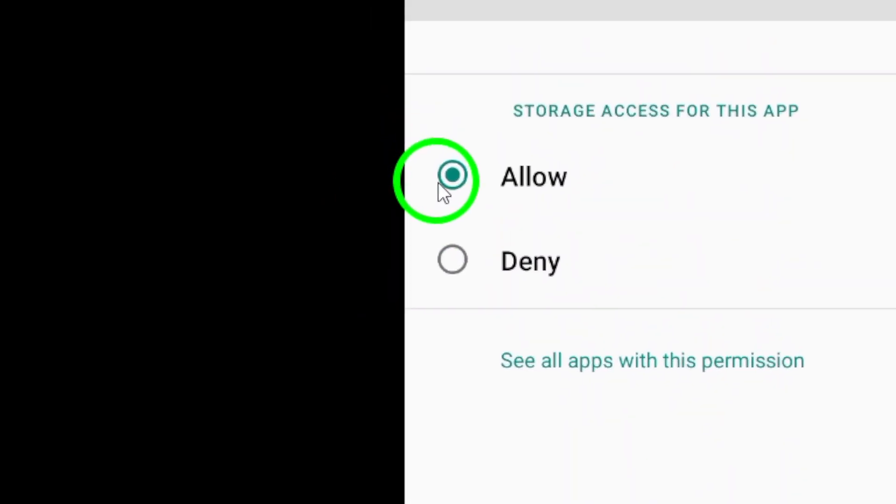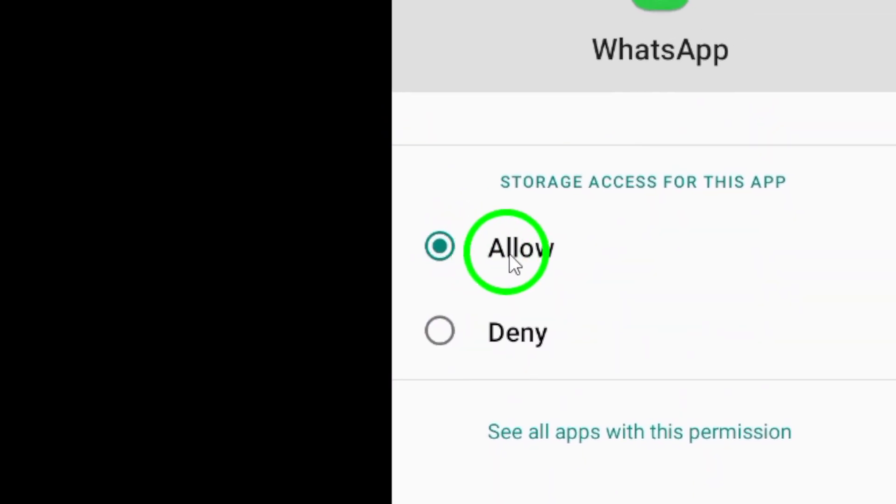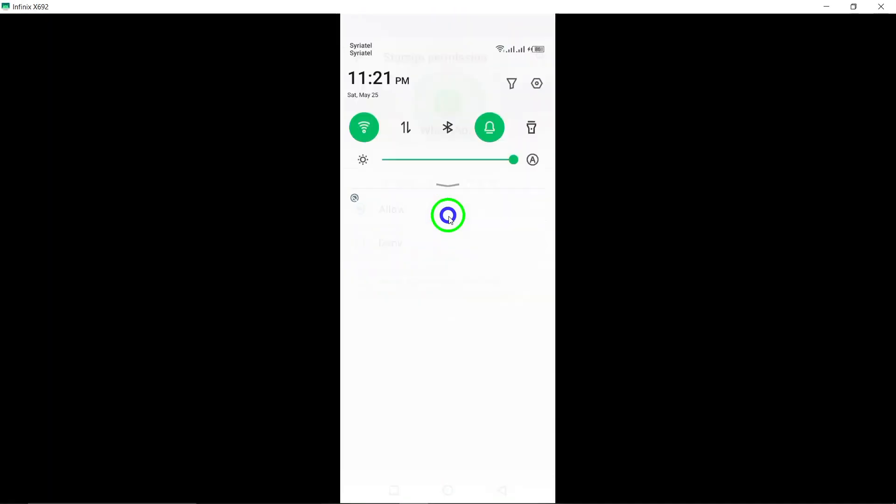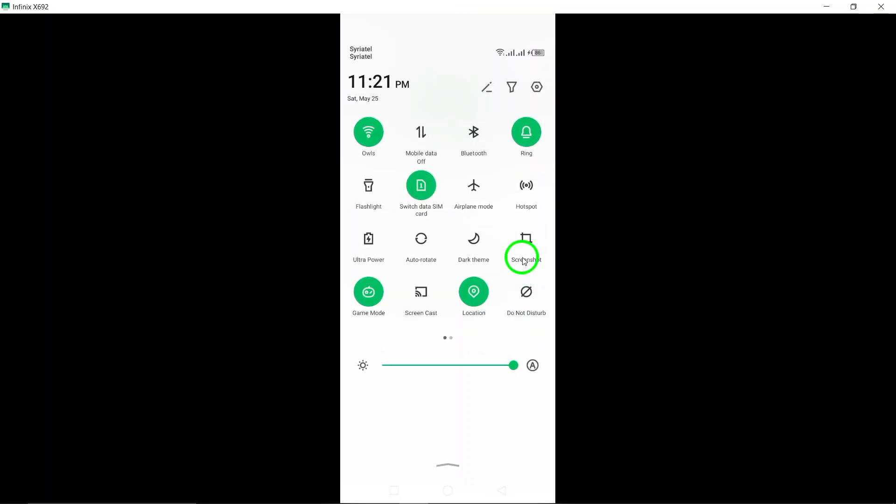After granting access to files, make sure to select Allow Access to Media to allow WhatsApp to interact with your media seamlessly.